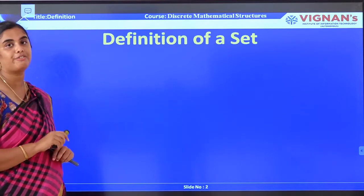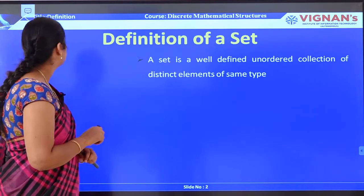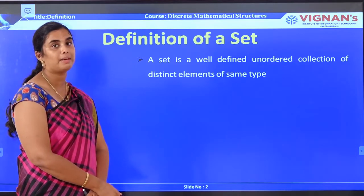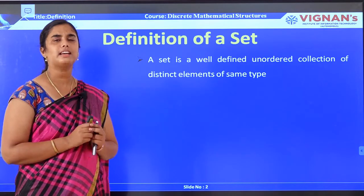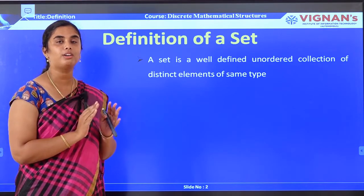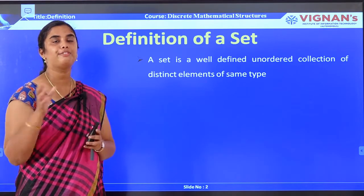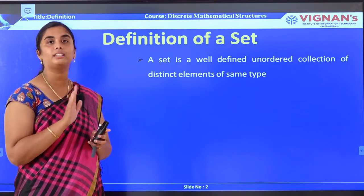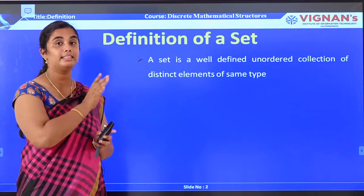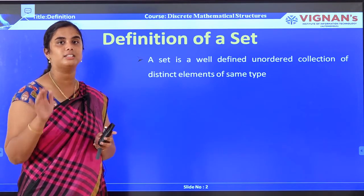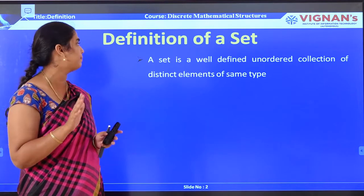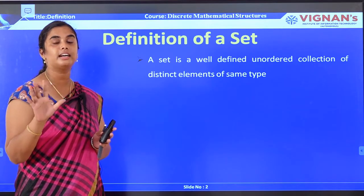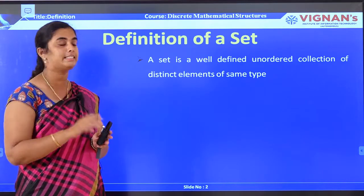Now, let us go into the definition of a set. A set is a well-defined, unordered collection of distinct elements of the same type. Unordered means the order does not matter — for example, {1, 2, 3} and {3, 2, 1} mean the same. The elements should be of the same type and they should be distinct; you cannot have {1, 2, 2} in a set — repeated elements are not allowed.